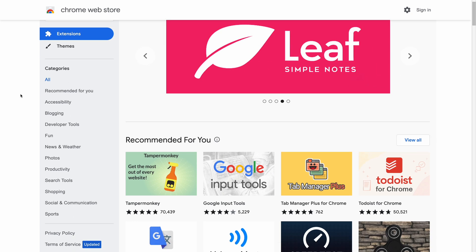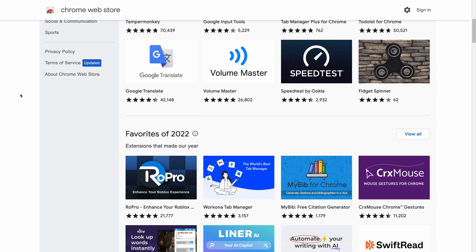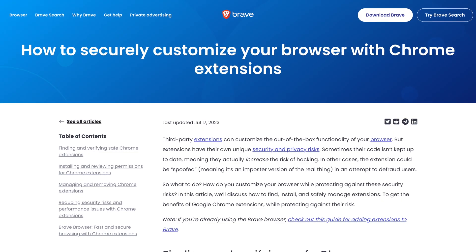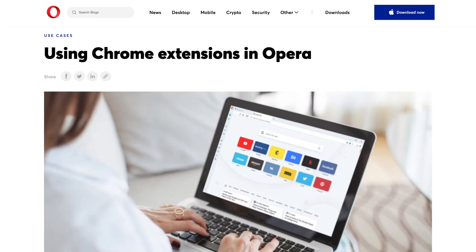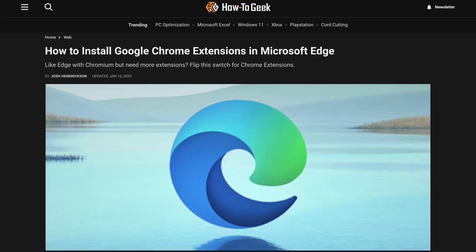There's no denying that Chrome has the most comprehensive collection of browser extensions, and this is because developers can make one extension for Chrome, and it will work on all Chromium browsers. Chrome, Brave, Opera, and even Microsoft Edge are just a few of the Chromium browsers that would support Chrome extensions.